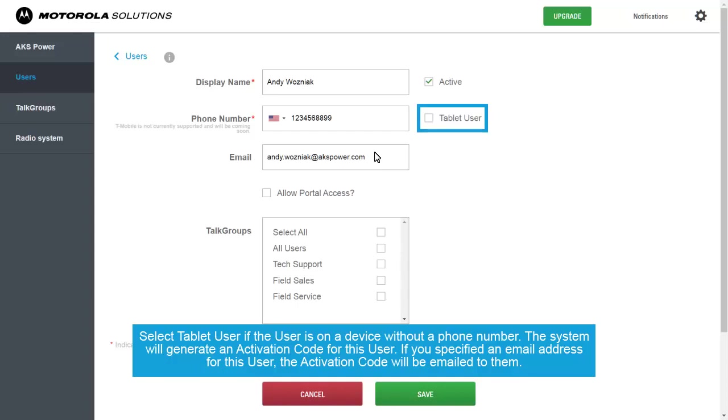If you specified an email address for this user, the activation code will be emailed to them.